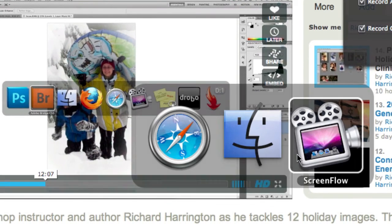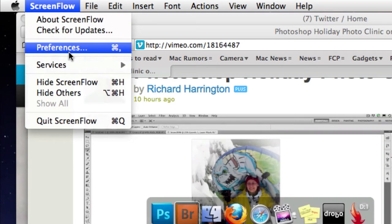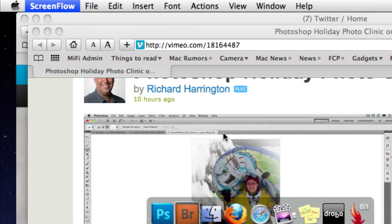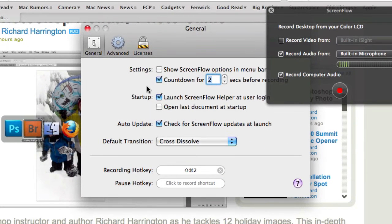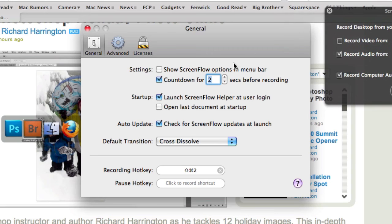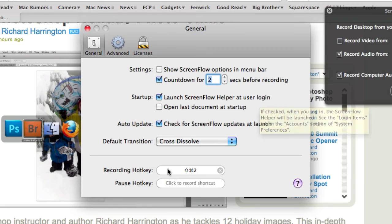If you launch the app and you go into the preferences, what you have here is a couple of features. What you want to do is click on launch ScreenFlow helper at user login.